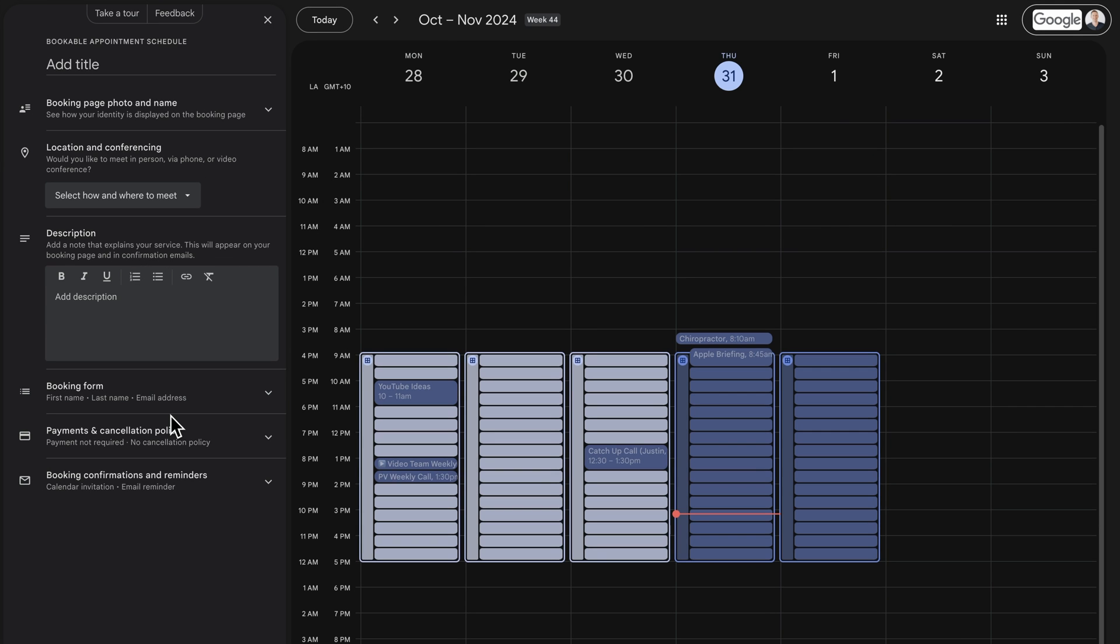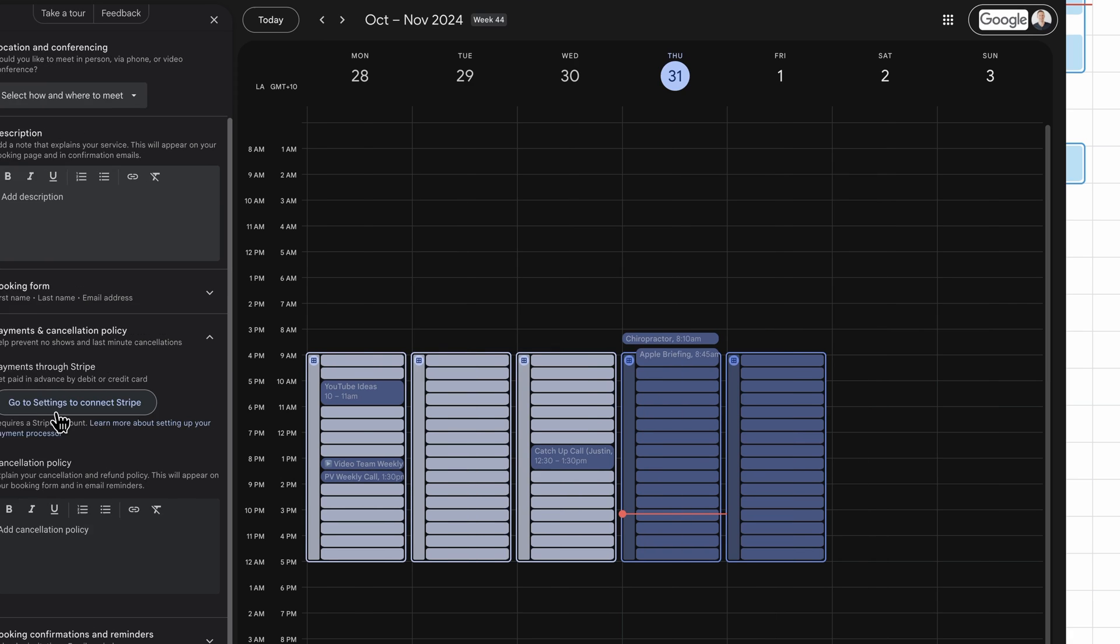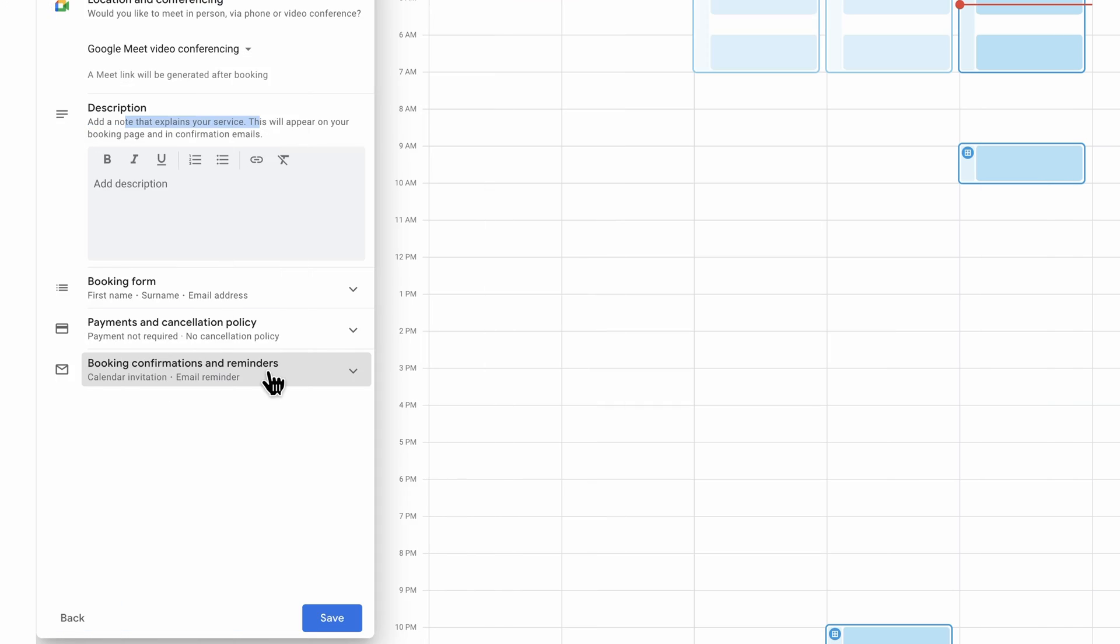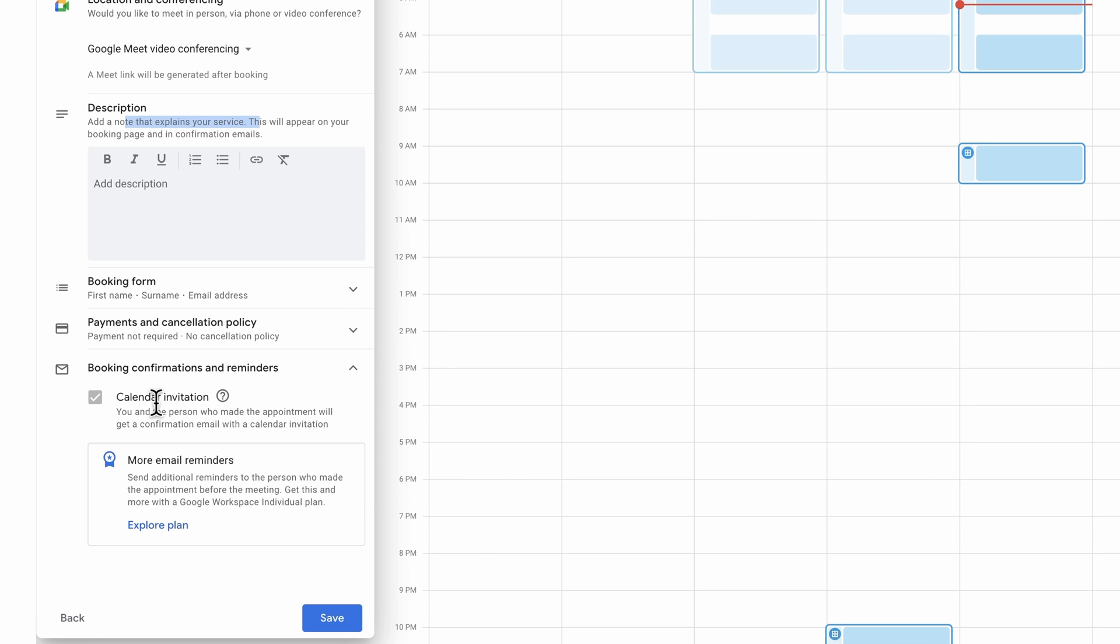Just jumping across to my paid Google account now to show you what this section looks like. If we go to payments and cancellation policy, then in here, all we need to do is go to settings here to connect our Stripe account and we're able to receive payments via Stripe. The last option we got here is the booking confirmation and reminders. So by default, if you're on the free version, you can't turn this off. The calendar invitation is automatically sent out for you at the time that someone books a call. But if you want to have extra follow-up emails and reminders set at different periods of time, then you'll need to be on the paid version.